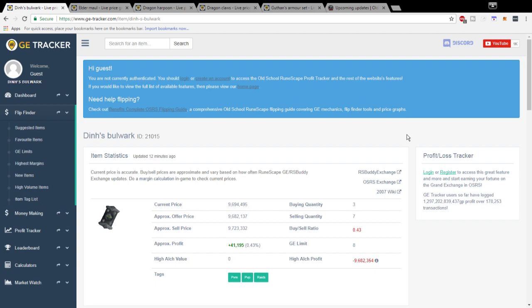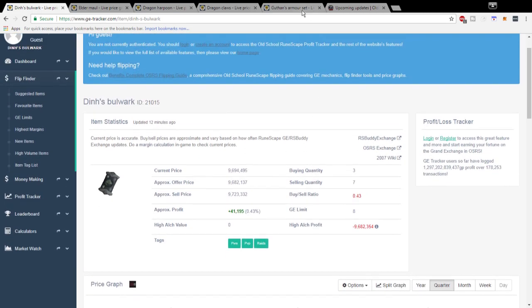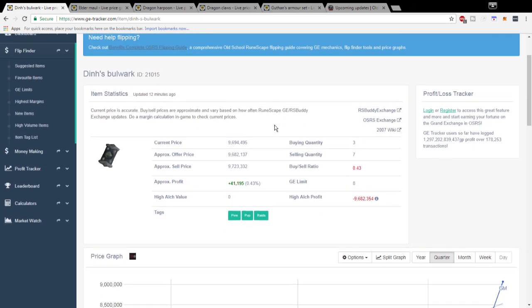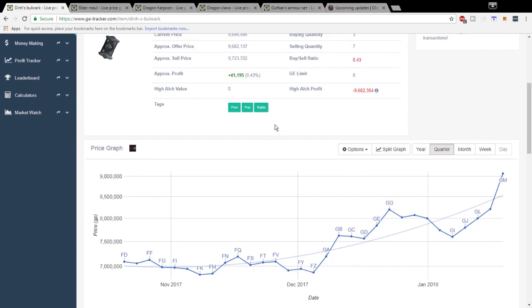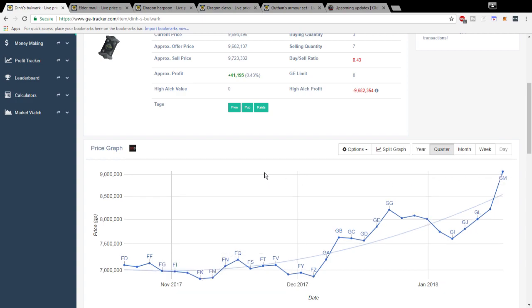First off we're looking at the Dinh's Bulwark here. If you invested in the Dinh's Bulwark when it was around 6 mil you would be up a lot right now. It was around 7 mil but you would be up to about 9 mil right now so you'd make some serious profits, couple mil gain there.